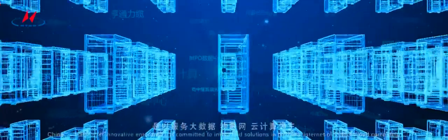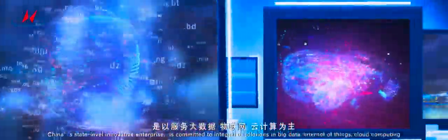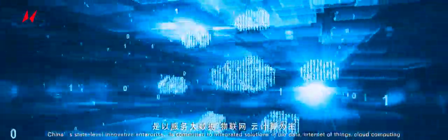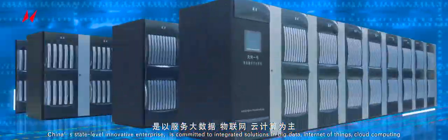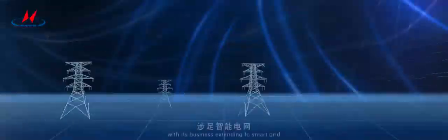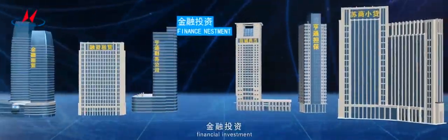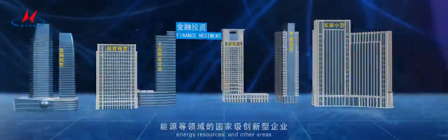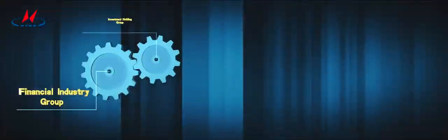Hengtong, China's state-level innovative enterprise, is committed to integrated solutions in big data, Internet of Things, cloud computing, with its business extending to smart grid, financial investment, energy resources, and other areas.